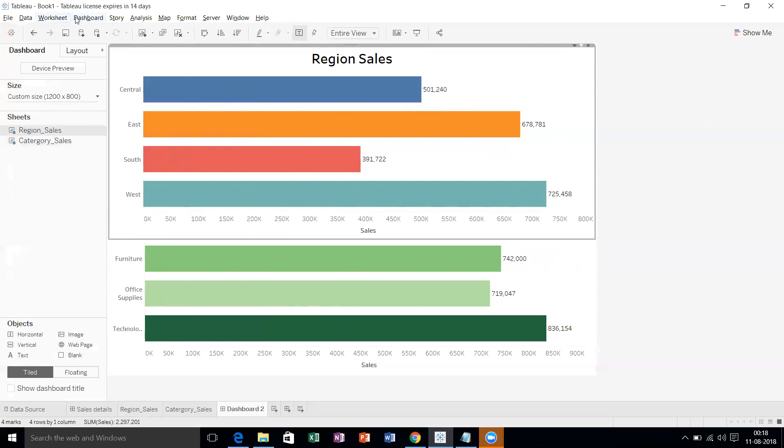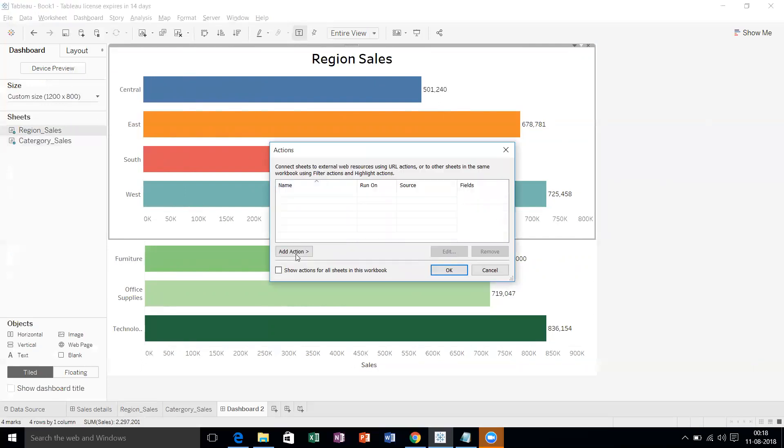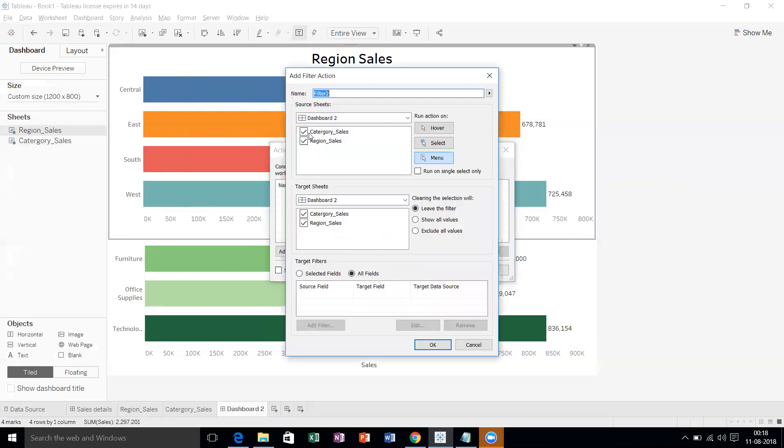Add actions, take the filter method. What is my source sheet? That is Region Sales. What is my target sheet? That is Category Sales. Run action, select method. Here we need to select carefully: clearing the selection will be exclude all values. Target filter, select all fields.